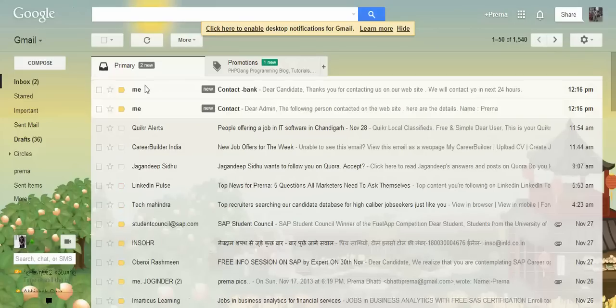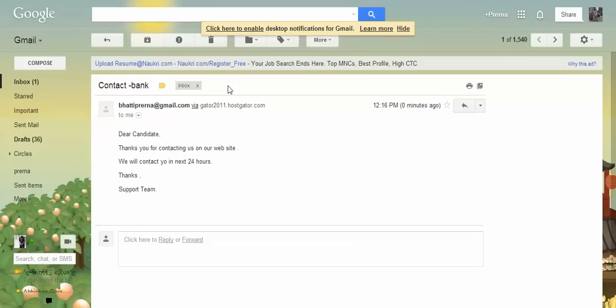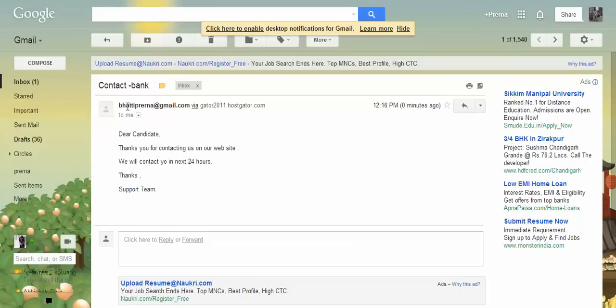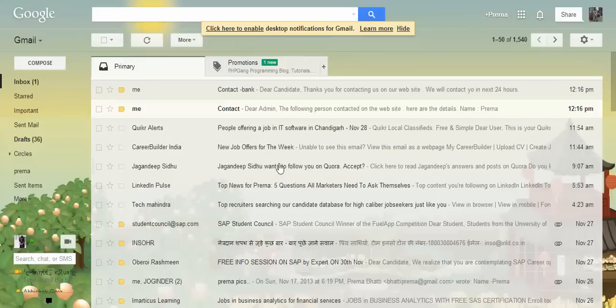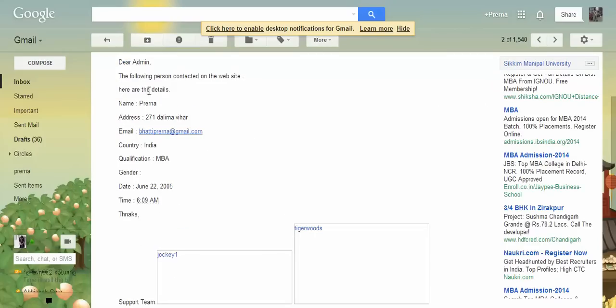Then check your email. You can see the content will appear there.